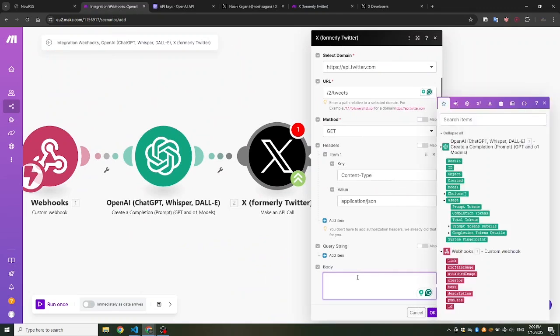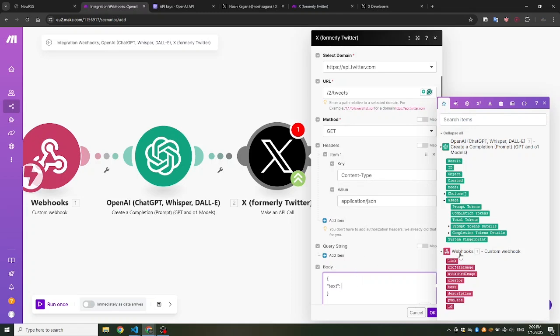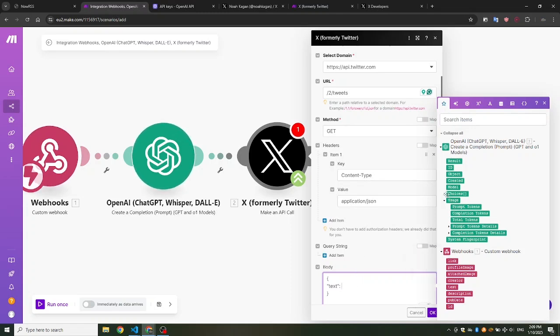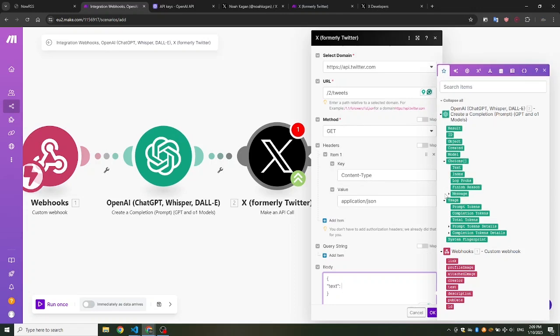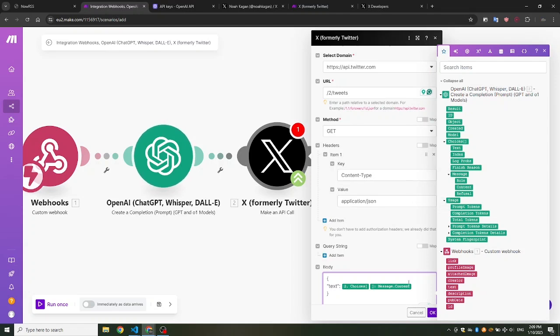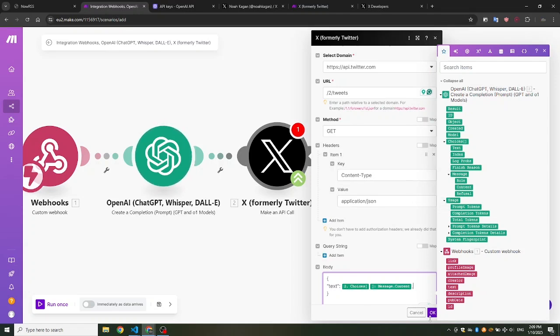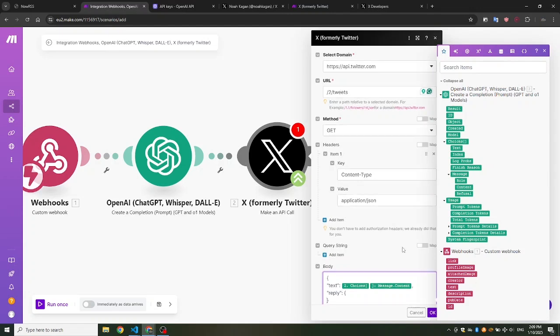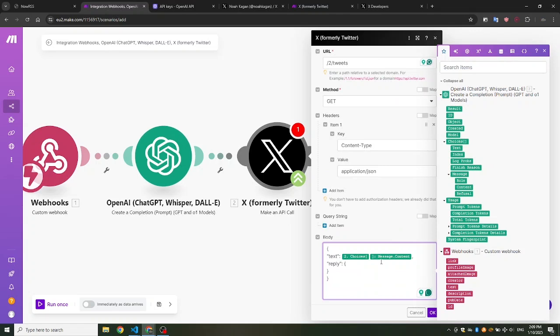Add /2/tweets as the call URL. In the call body, enter curly brackets with text for the ChatGPT response. And reply with in_reply_to_tweet_ID as the tweet you reply to which you can get from the webhook data as ID.